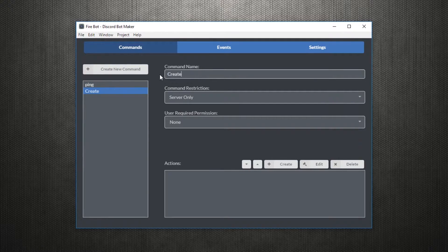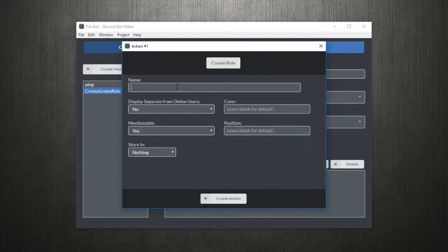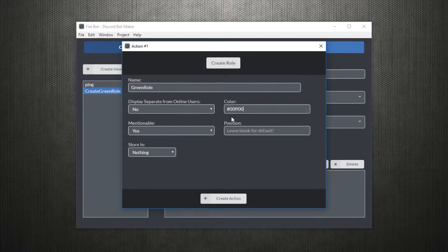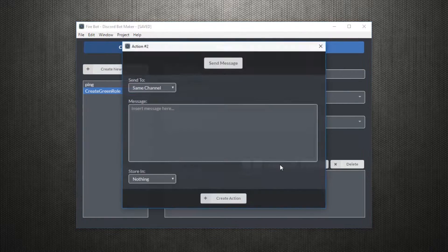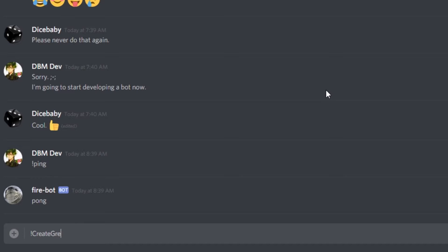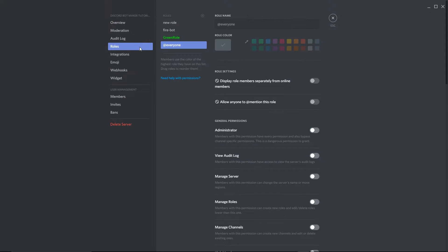Next, let's make a command that creates a green role. We'll use the create role action to create the role, and then we'll send a message to inform the user that the role has been created. So now once we run the command, we can see our green role right here.